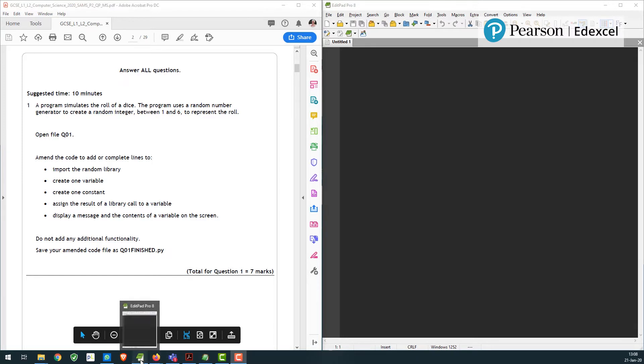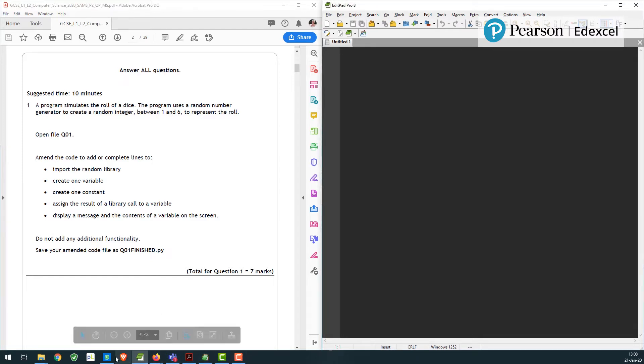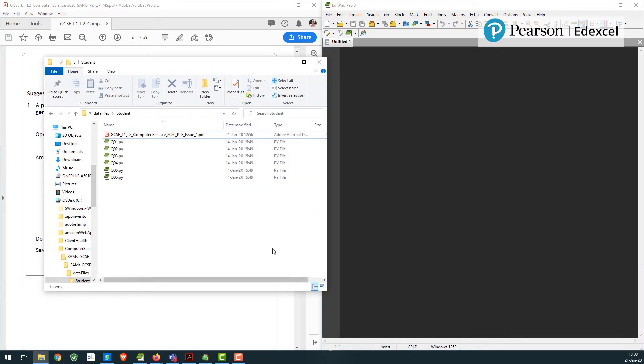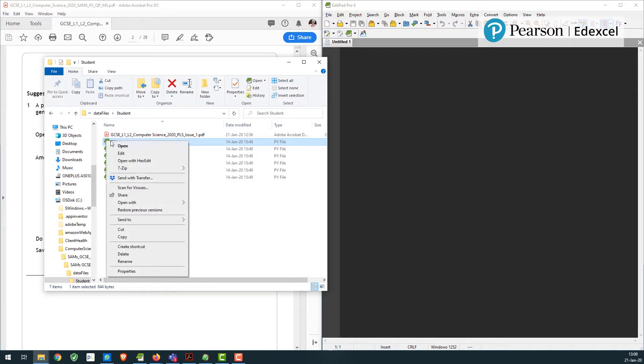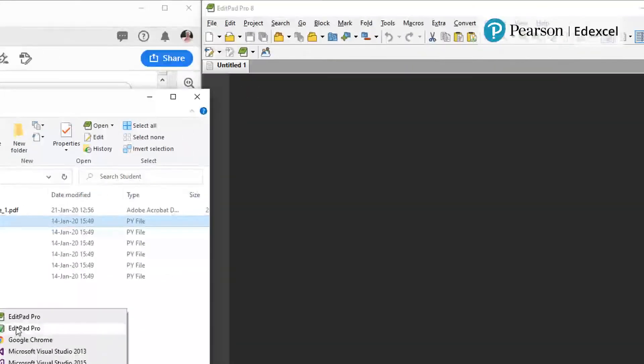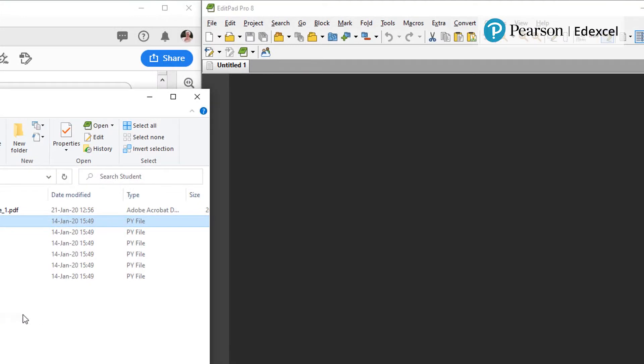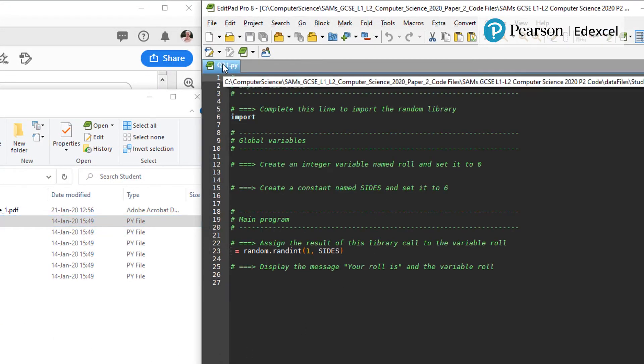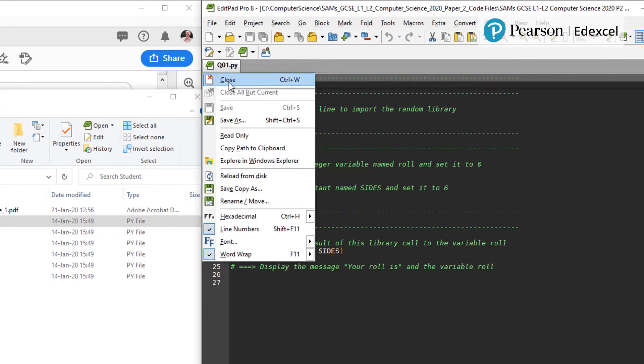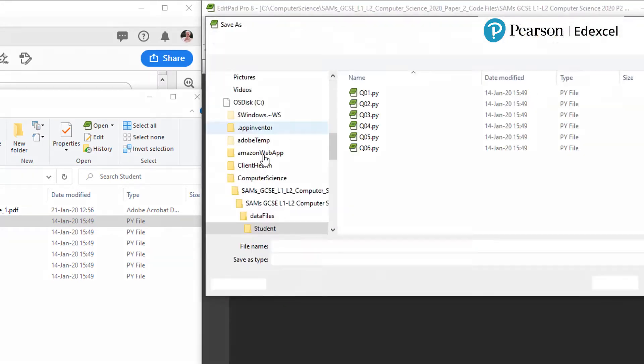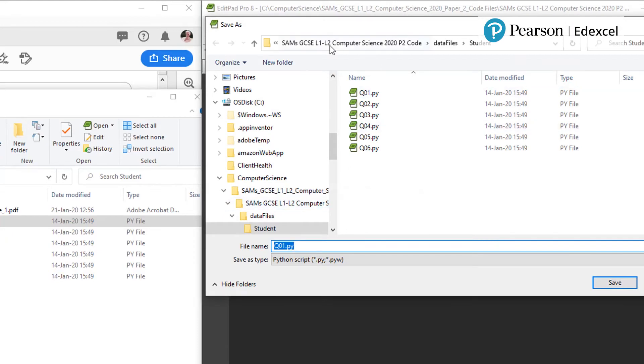Let's get a look at file q01. So I'll go to the students data file area, here they are, and then open it. So here's question 01. I'm going to straight away do save as, and in the same place as the original, I'm going to put my finished.